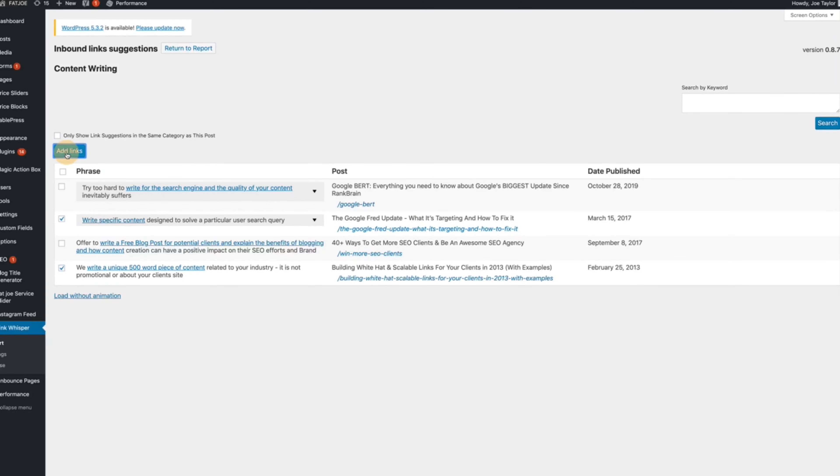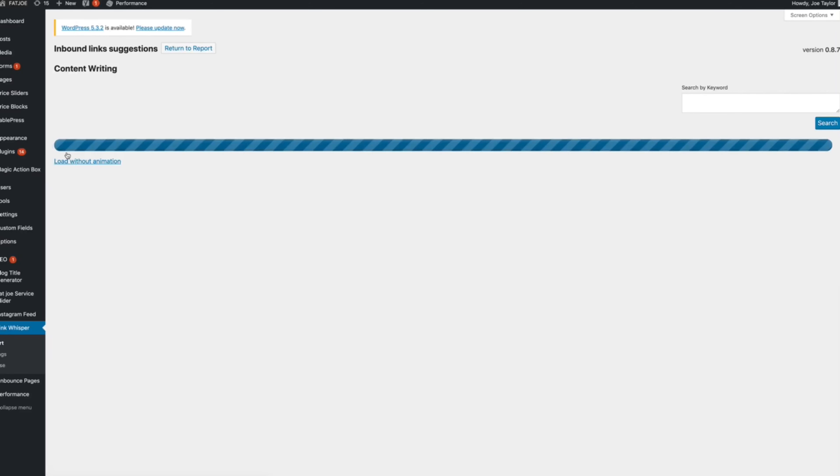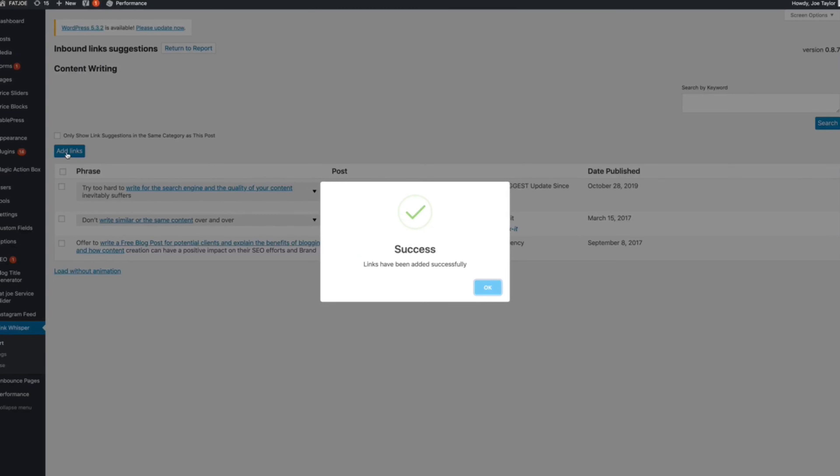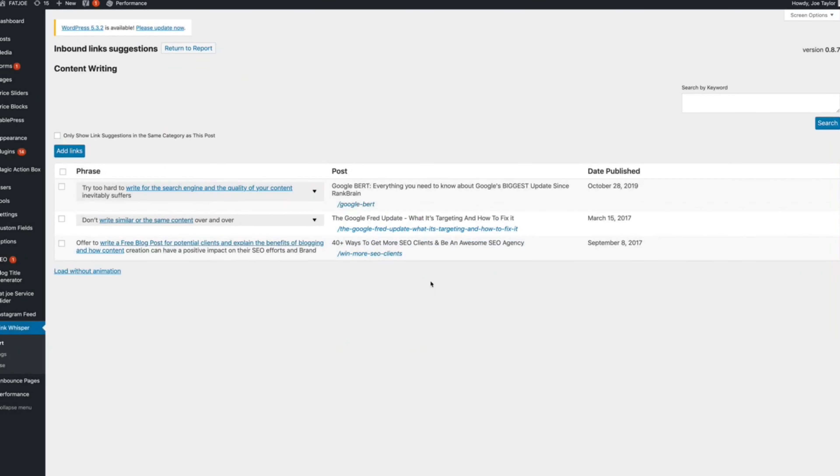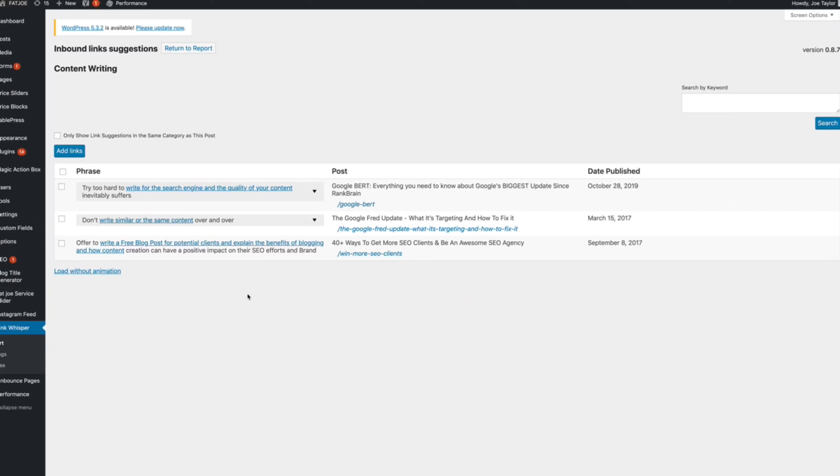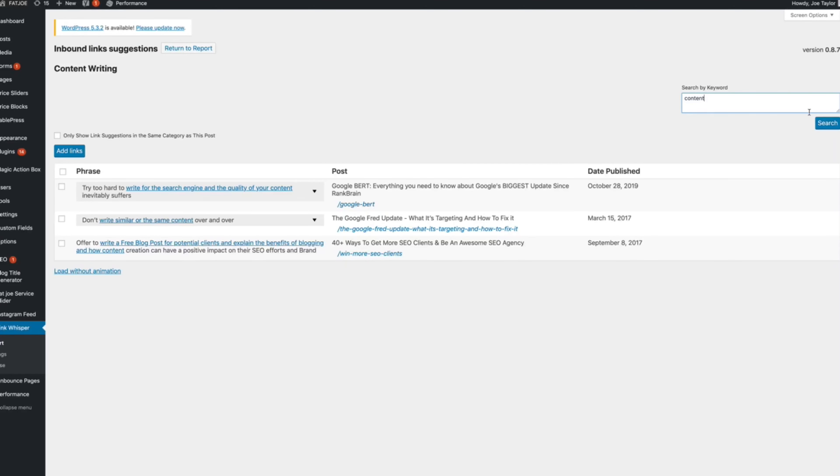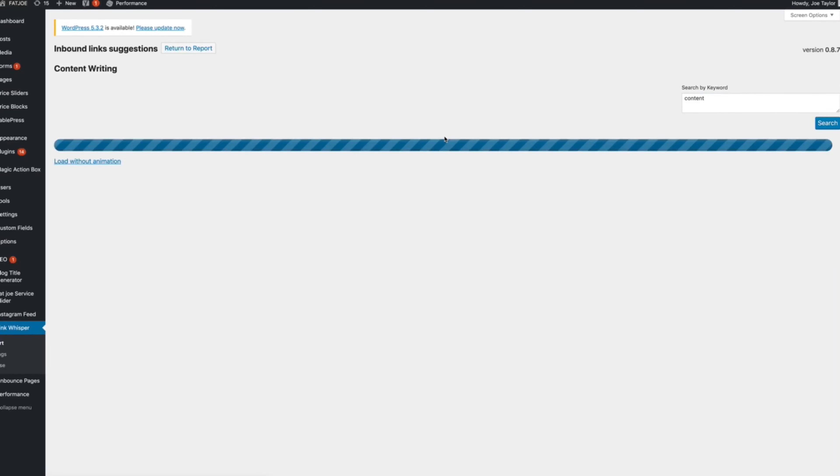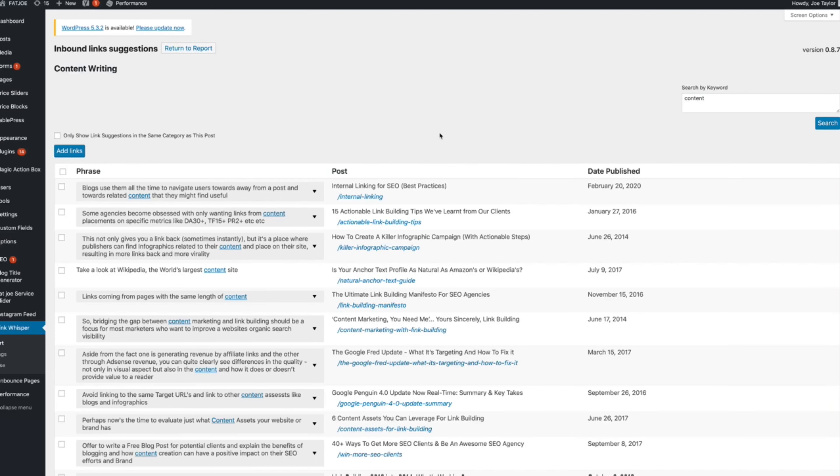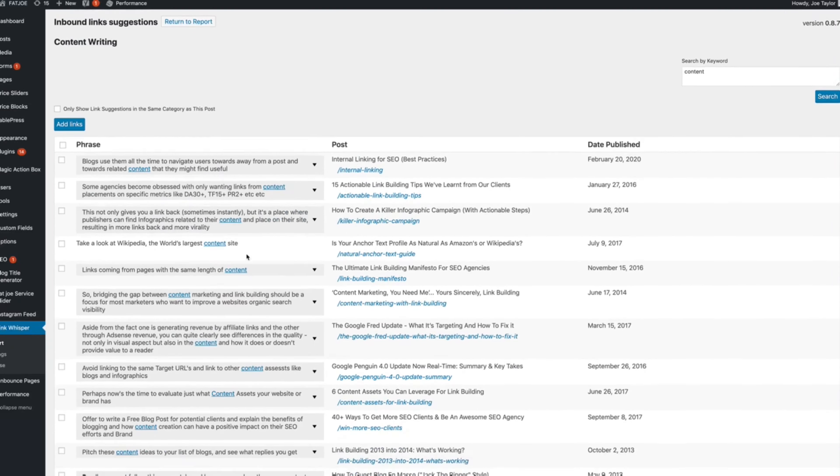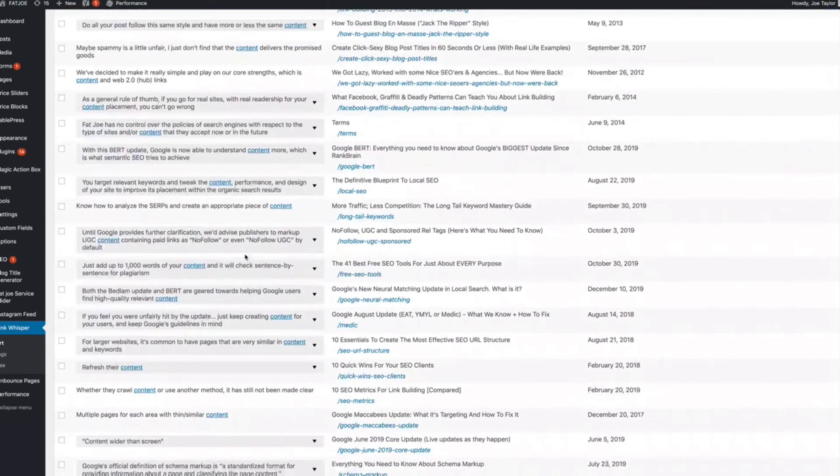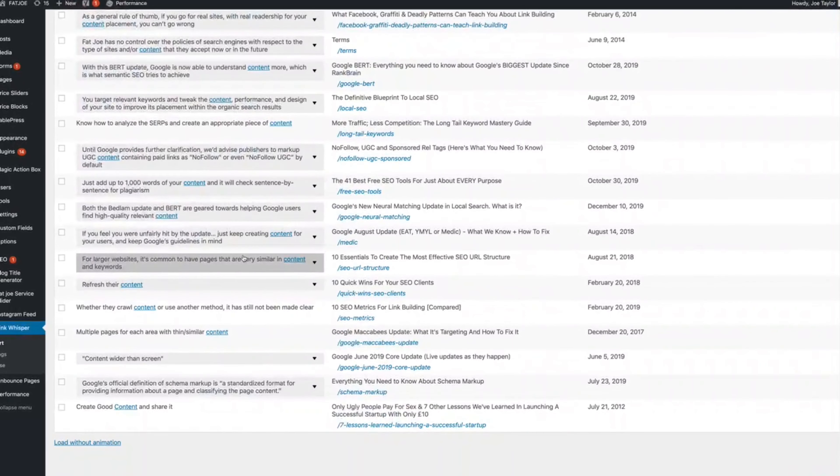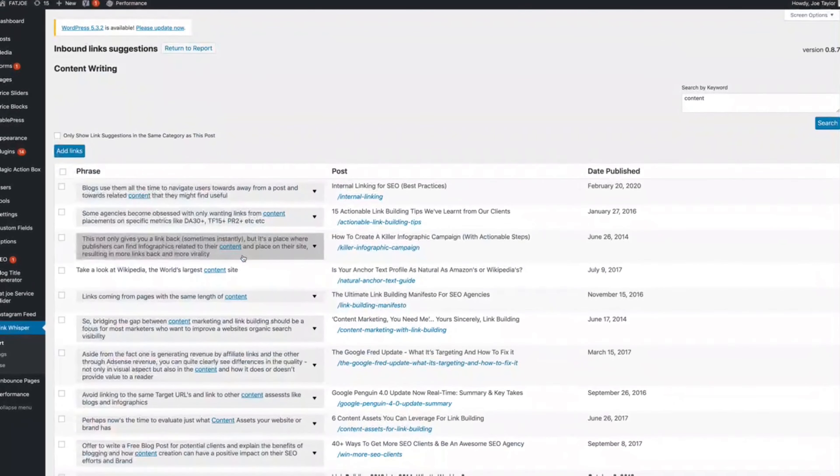So you click add links and behind the scenes LinkWhisper will go ahead and add those links in for you. Now you can manually search by keyword to find more opportunities. I like to use a broad term to get as many opportunities as possible, so if I just type in content, you remember we're building internal links to the content page.